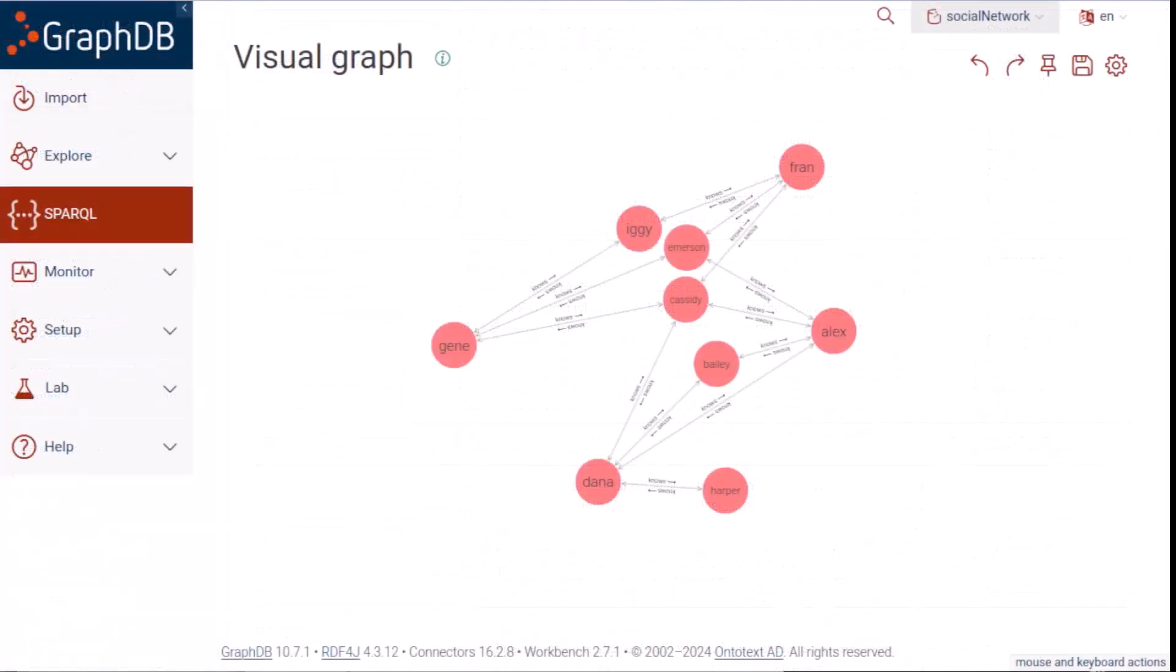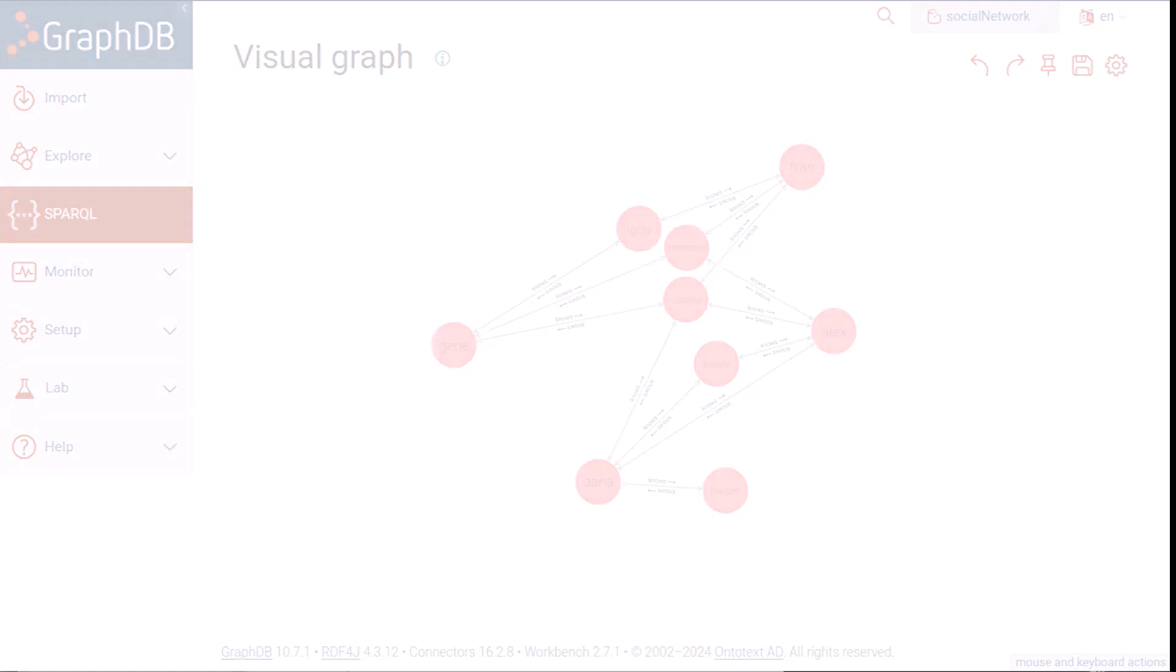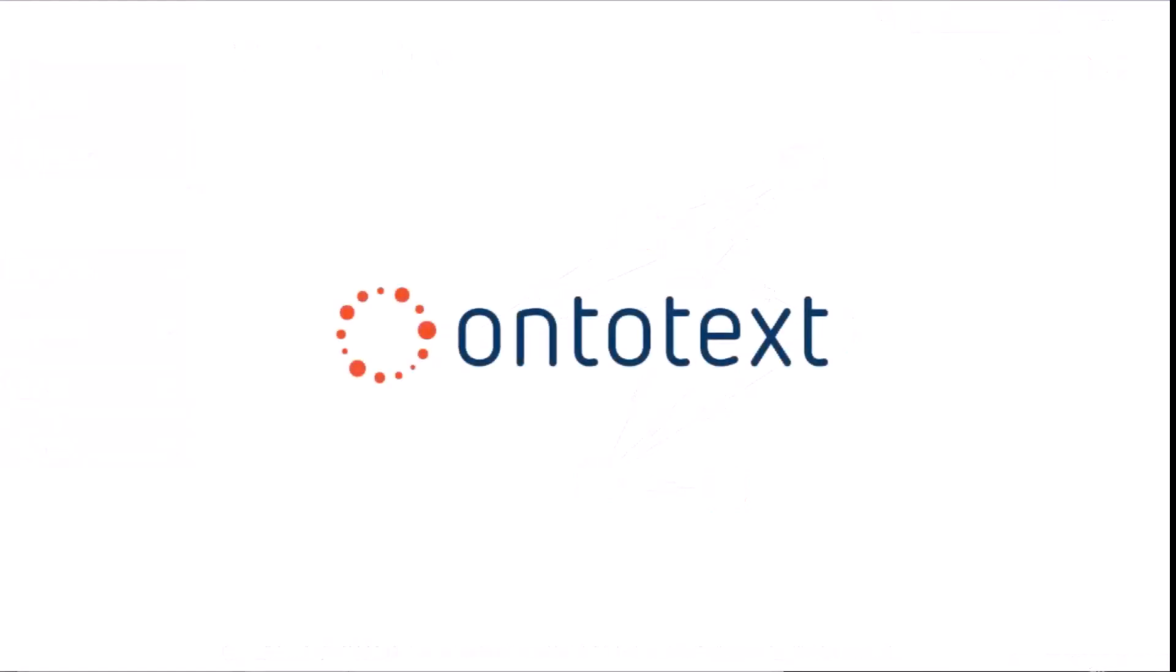The social network of just nine people that we were querying is obviously just a toy example. You can run these algorithms on knowledge graphs of millions of nodes of data from supply chains, clinical trials, more realistic social media data, and many other domains. Contact your OntoText representative to find out how GraphDB can help you get more value out of your data.